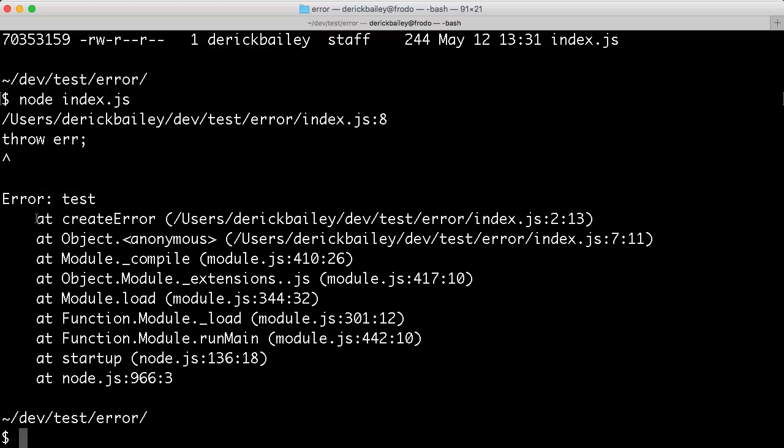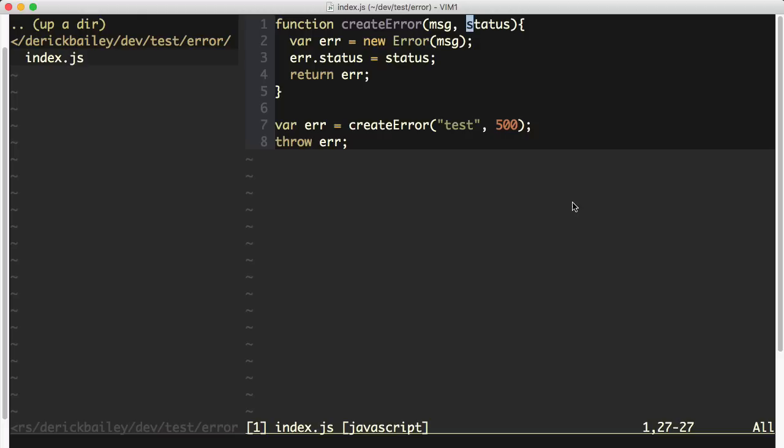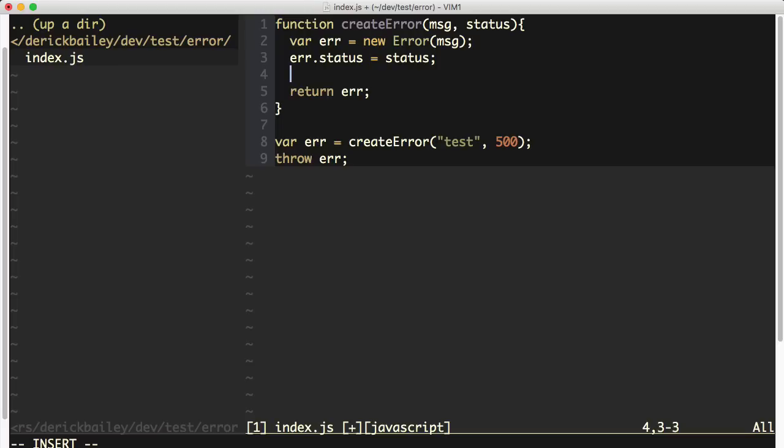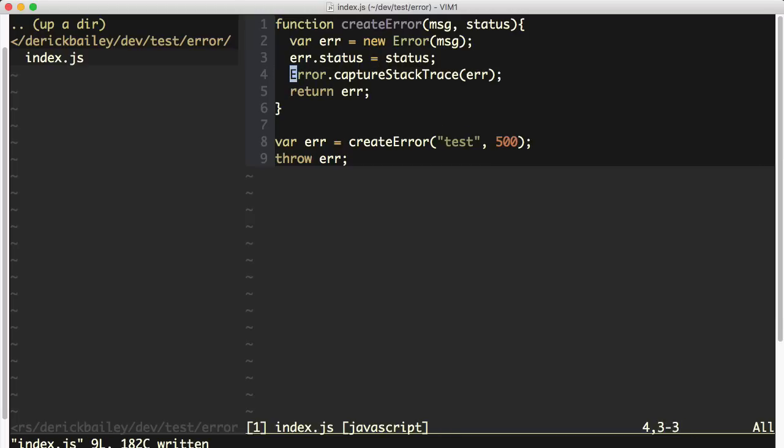Now fortunately, there is a way to work around this in Node. There's this wonderful little method called error.captureStackTrace. What you do is you pass in whatever error object you want into this method at this point in time.